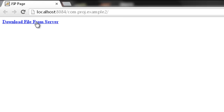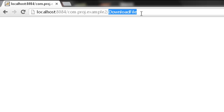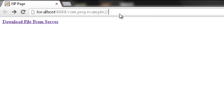The program is running. This is the link we created in index.jsp. Click on it — we navigated to the download file servlet, but we have not done anything in the DownloadFile servlet yet, so it is just simply executed here but not doing anything.